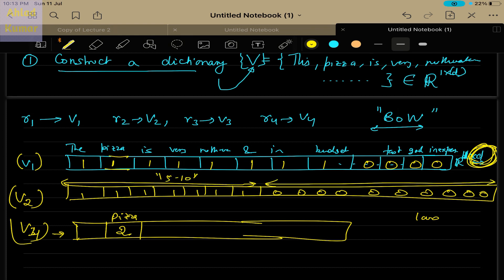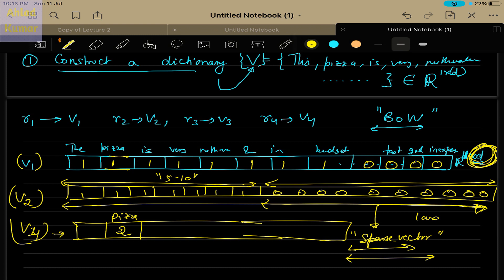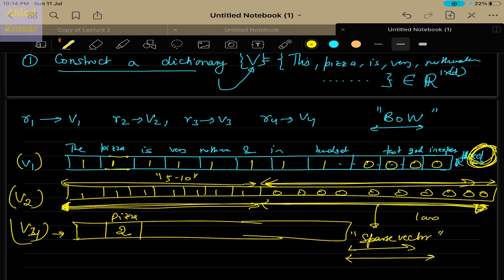Vectors created using the Bag of Words algorithm are known as sparse vectors — sparse meaning only a few elements are one whereas the majority are all zero. The sparsity of these vectors is a problem because it consumes a large amount of storage space, since the vector size is very large and most elements are zero. This is a very inefficient way of representing reviews because of the sparse nature of these vectors. This is one drawback of Bag of Words.